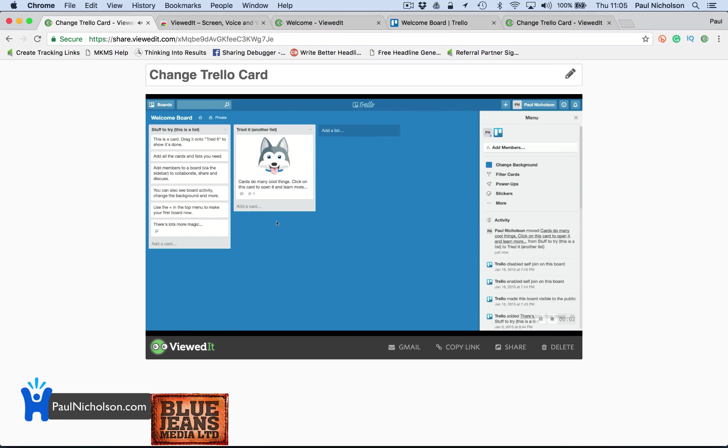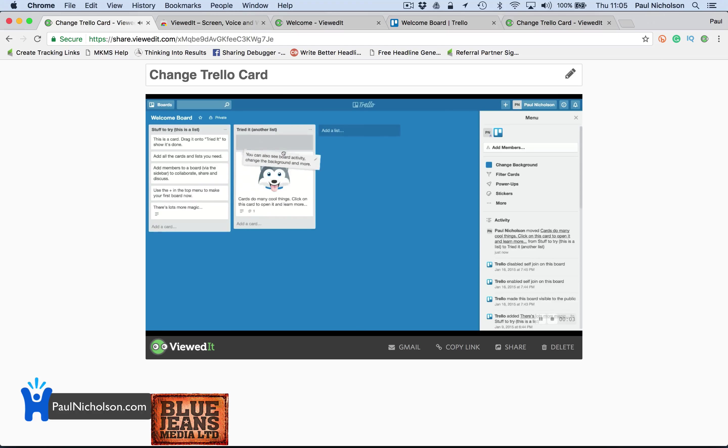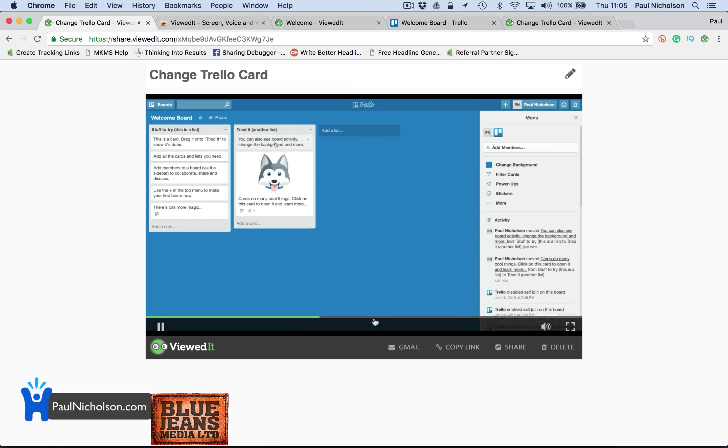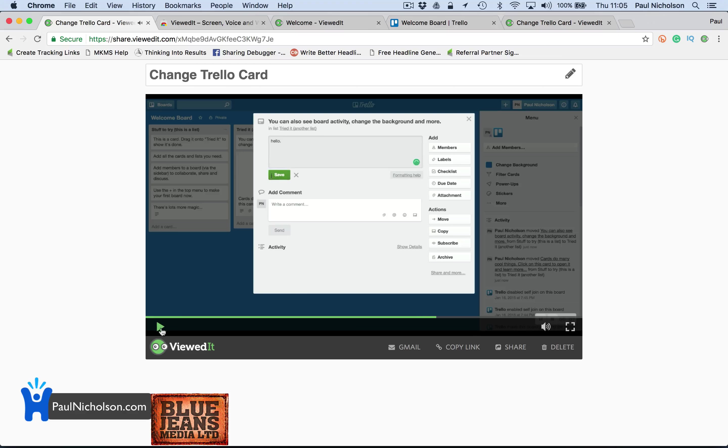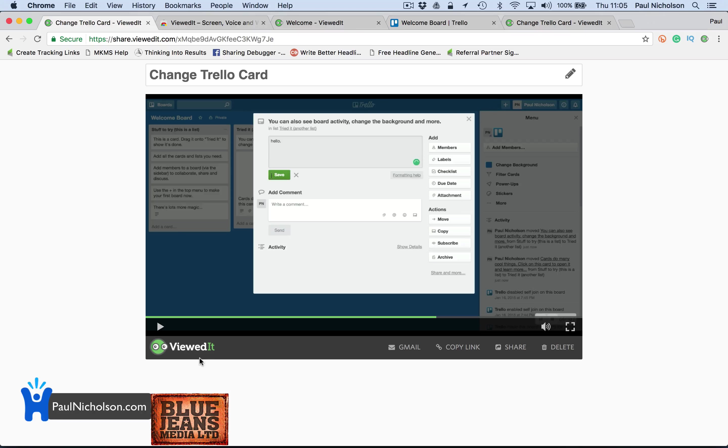So you can see how quickly it now is to, if you're forever having to show people what to do, rather than walk into their desk, just do a quick video and send it to them.